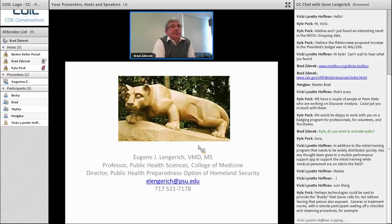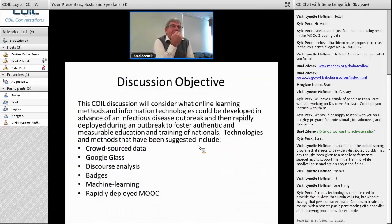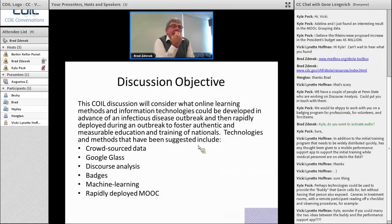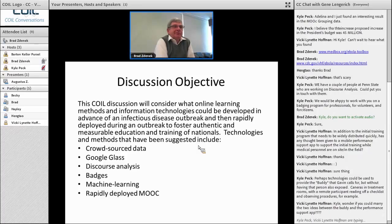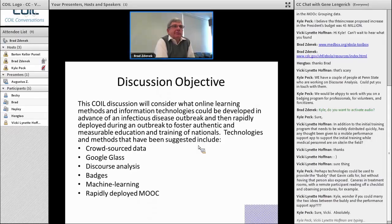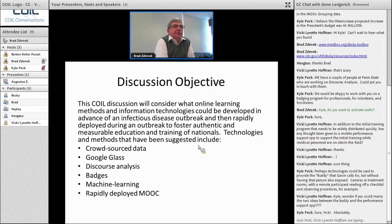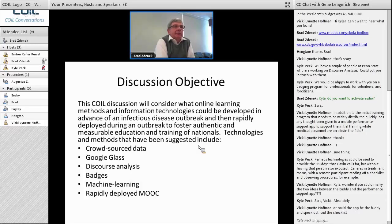Kyle suggested that technologies like Google Glass or virtual reality with Oculus Rift could provide the 'buddy' that Gavin calls for without requiring that person to be physically present and exposed. Whether cameras in the treatment room or Google Glass, there are similar devices being developed. In the treatment room, a remote participant could read off a checklist and observe what's going on — essentially having a set of individuals who don't have to be on site to provide that extra supervisory personnel, which may not be available in low-resource areas. That remote observer role could be part of a badging system.